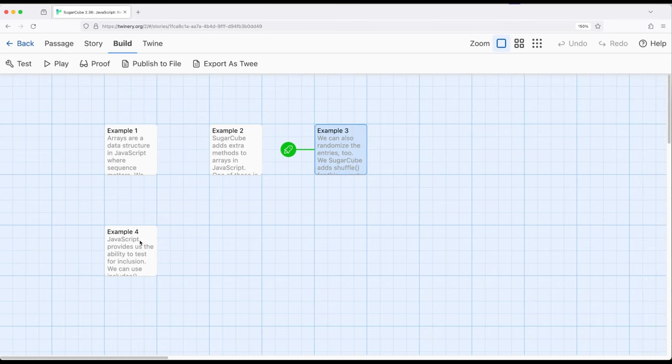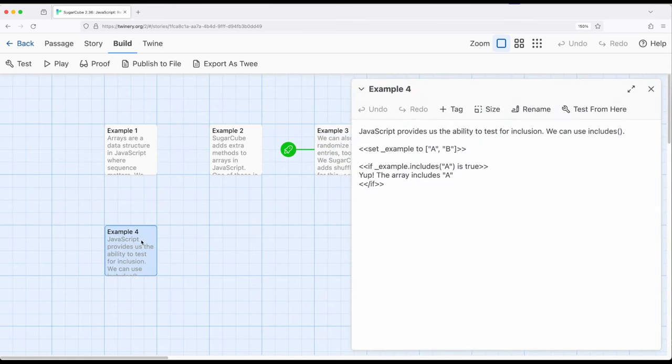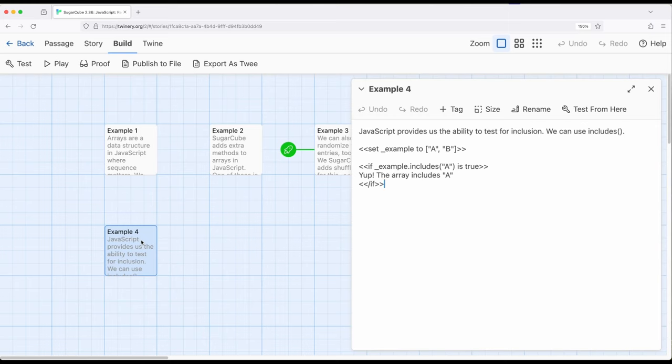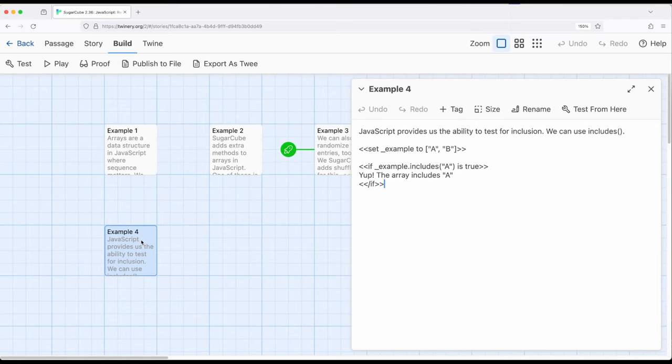So finally, let's end with a very useful method that exists within JavaScript itself. It's not necessarily added by Sugarcube. Keep in mind, random and shuffle are added by Sugarcube, but this one, includes, is part of arrays within JavaScript itself. Often we don't know what's in an array. We might get it from some external source, we might be pulling data from some other website, or we might be processing data and we simply don't know what's in it.